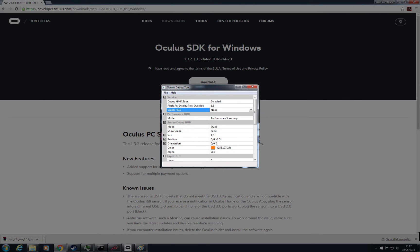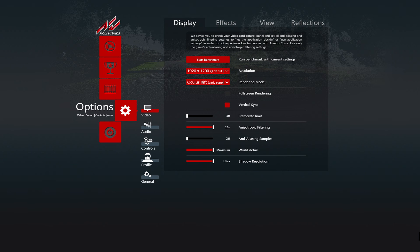Don't close the Debug Tool. If you close this application, it will lose this modification. So let's try it. Now launch Assetto Corsa.